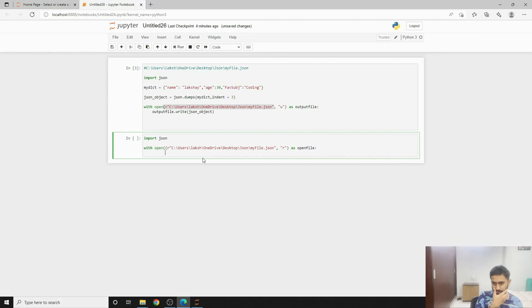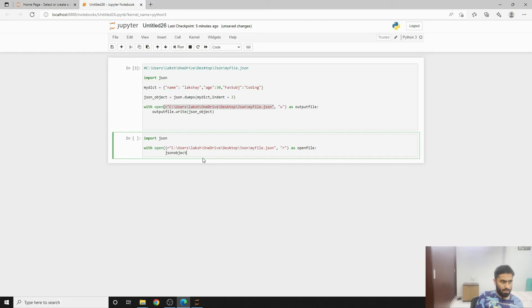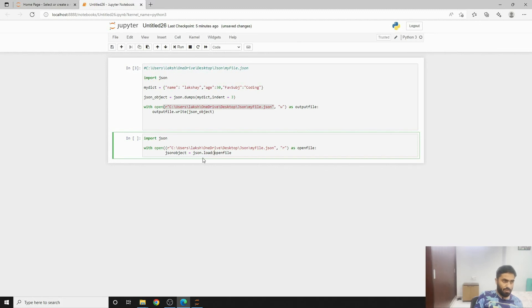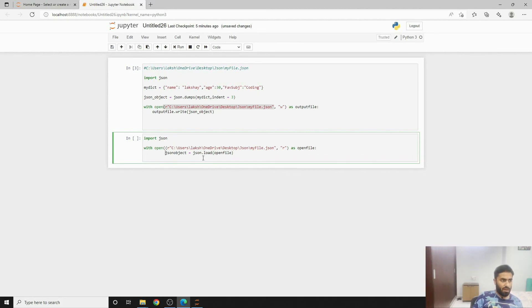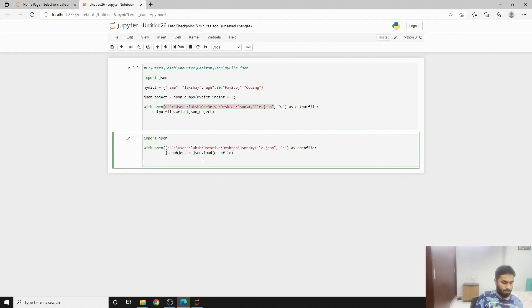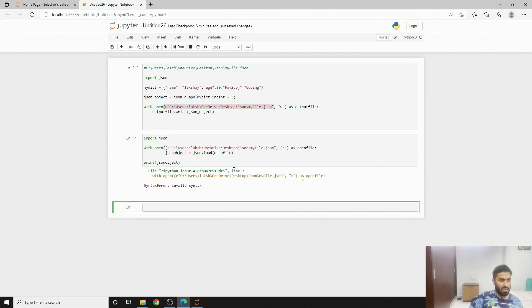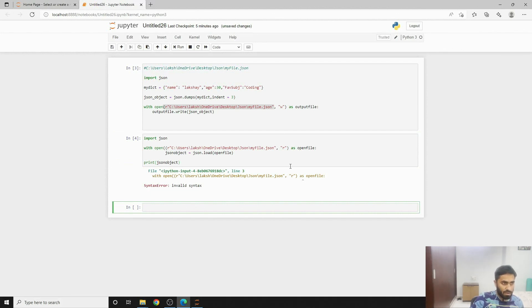Json object will be our open file json.load and the open file that we have already written. Now if you wish to print the same you can write print. Hence you'll see this is coming out to be a different one. Let's fix this, probably two brackets we have written. And hence we have a file that we did.